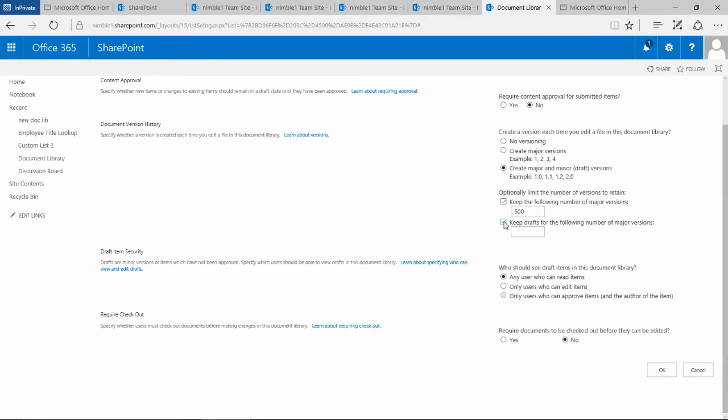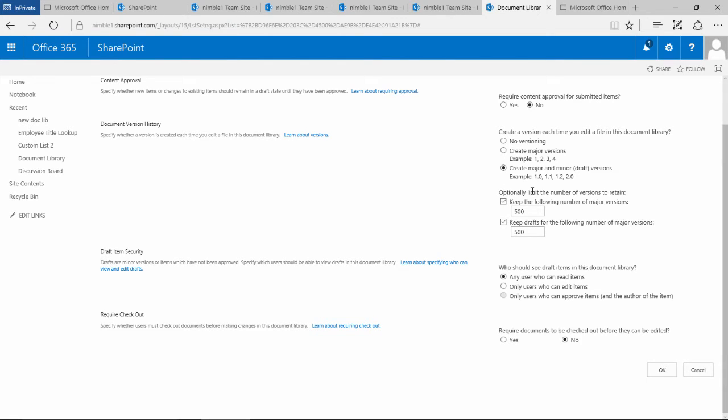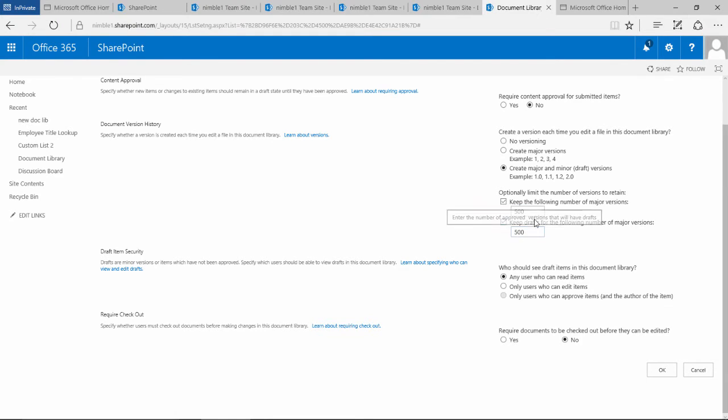This at the bottom is the same thing—this is drafts, so it will keep 500 drafts of a document, the minor changes. One thing to remember is this applies to every single document you ever load up to this document library, and this only applies to this specific document library. Obviously this requires that you have enough resources, enough hard drive space available in your farm to manage that. So these numbers may be slightly less depending on the resources available in your farm.